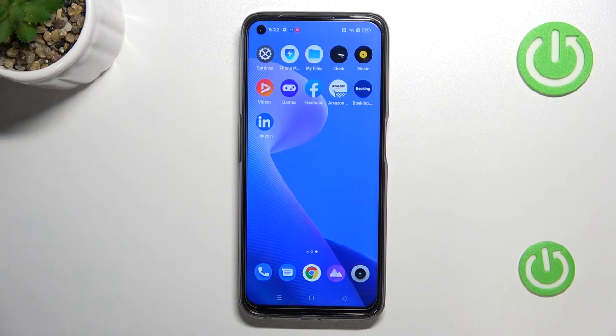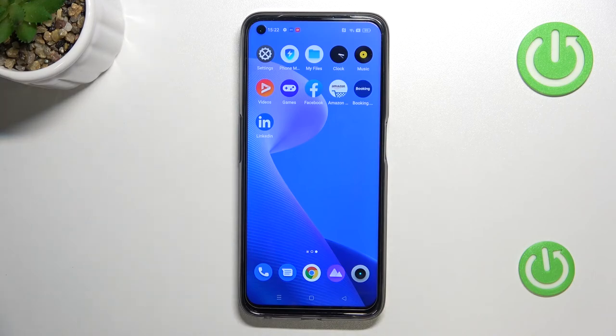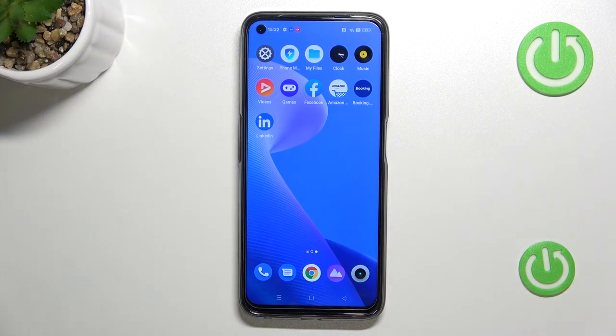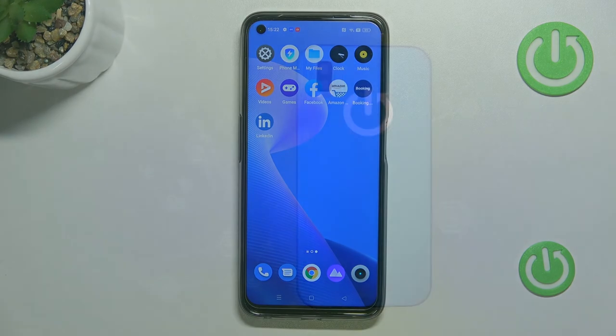So that's how you can take screenshots and record video on your Realme 9 series phones. If you find this video helpful, remember to leave a like, comment, and subscribe.